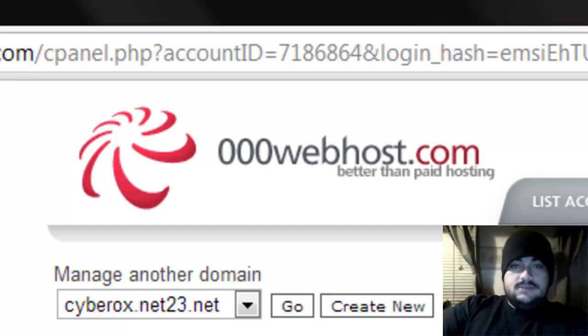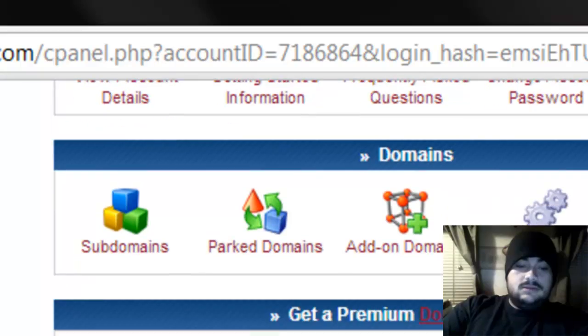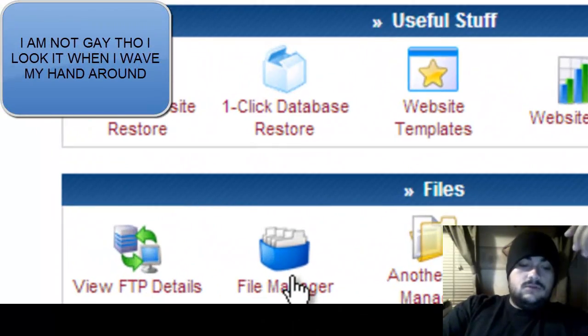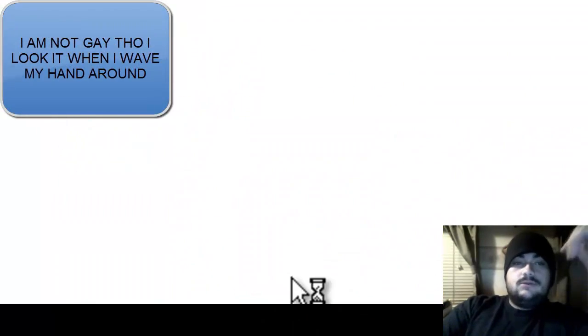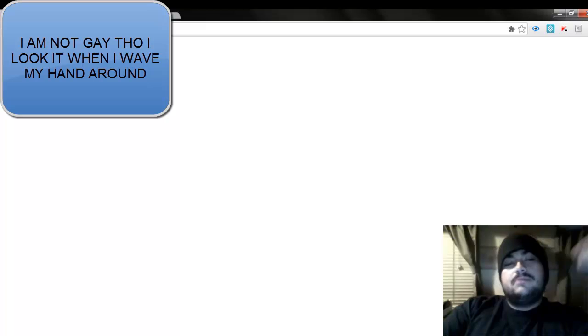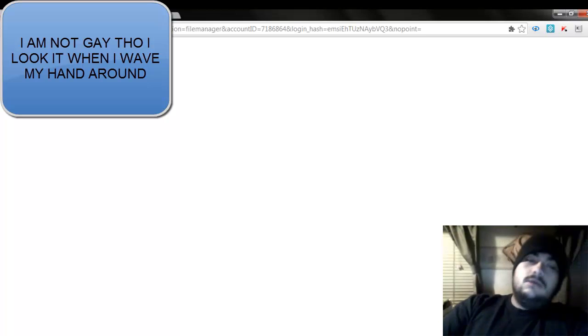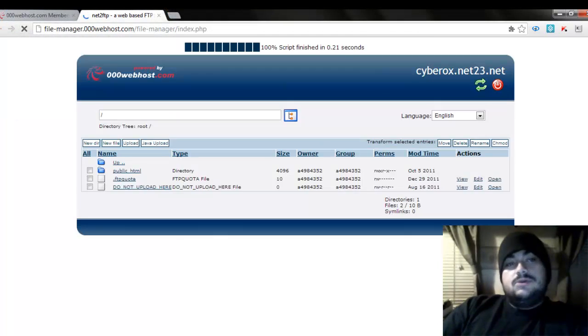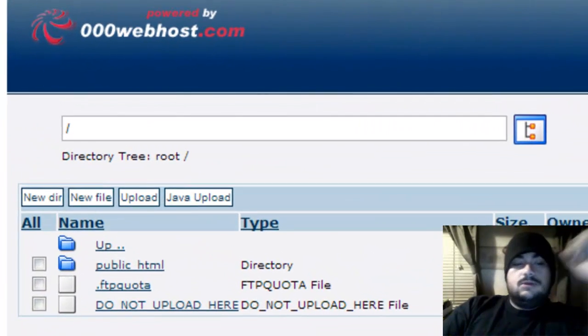Then you should see a screen like this. Now scroll down a little bit and click on file manager. A new tab will pop up—maybe on yours, maybe not. I'm using Chrome, so who knows.